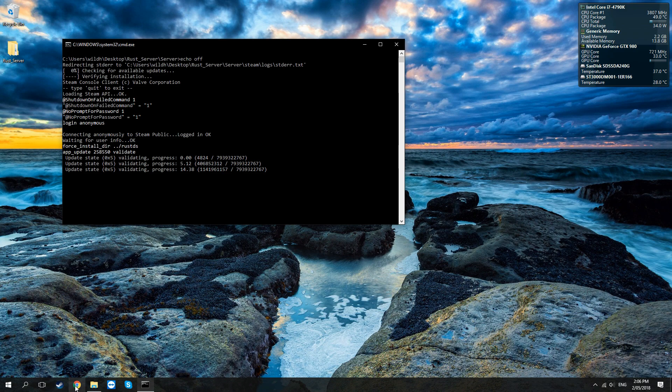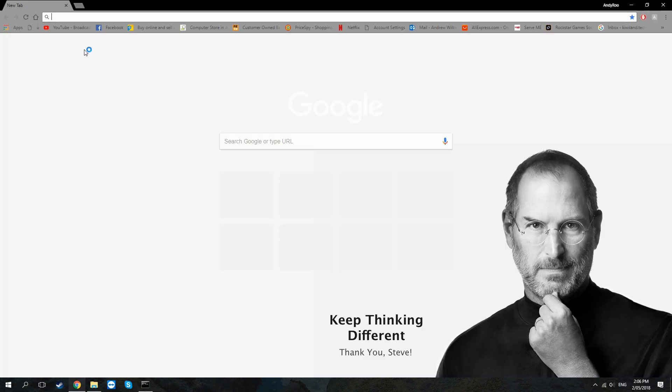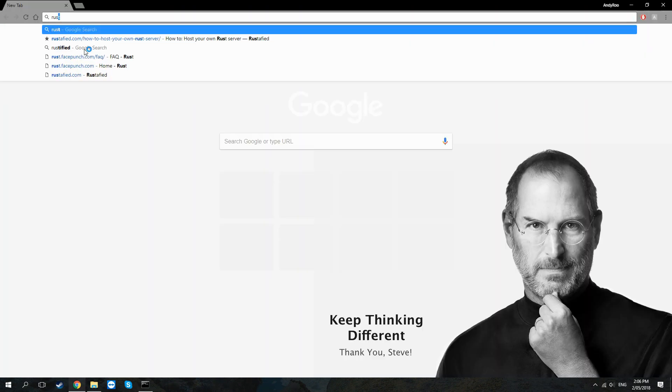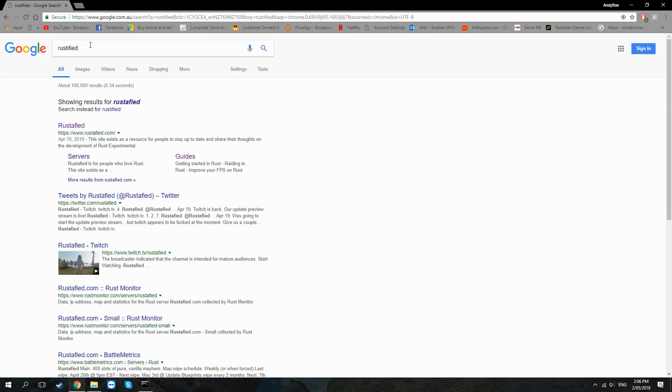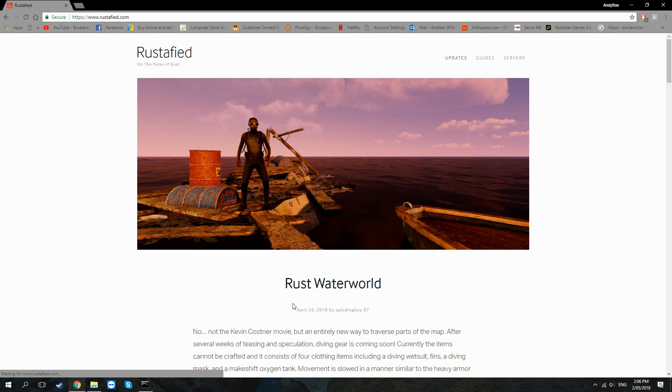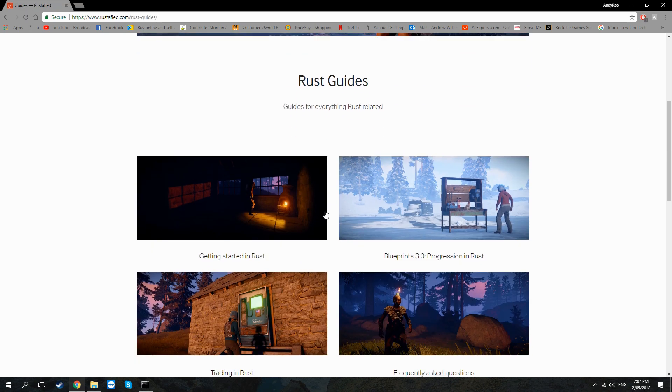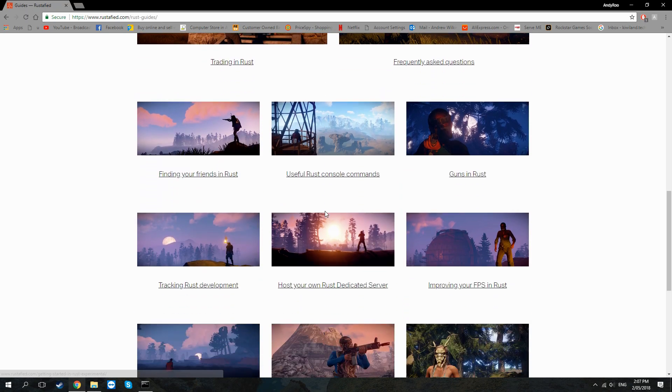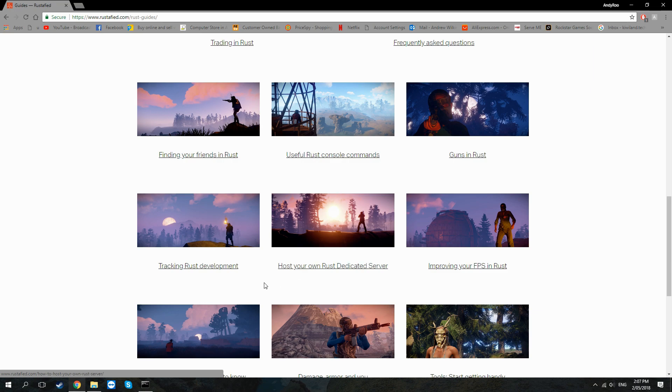While that's loading I'm going to go to a different website, Rustified, and I'll show you the tutorial that I use to get this up and running. It's very simple. We just go on to guides over here at the top right, you scroll down a little bit.